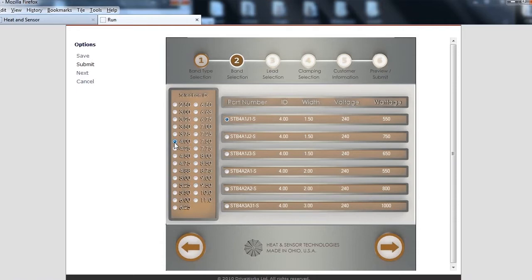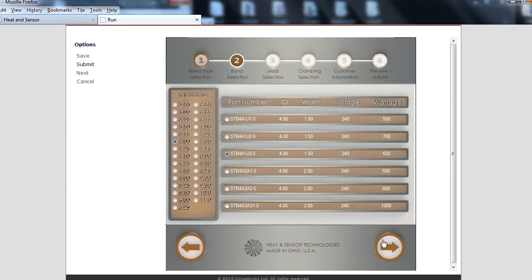To advance at any time, click the bottom right next arrow. You may now go back and revise your selections with the left bottom back arrow or by clicking the menu at the top.